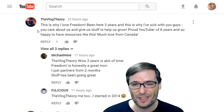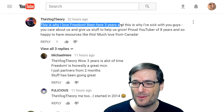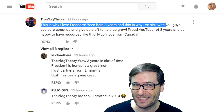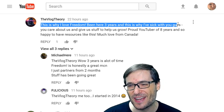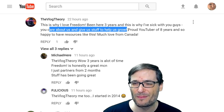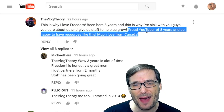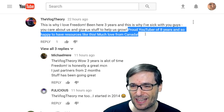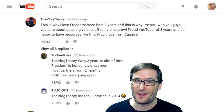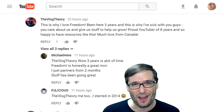The Vlog Theory wrote: this is why I love Freedom. Been here three years and this is why I've stuck with you guys. You care about us and give us stuff to help us grow. Proud YouTuber of eight years and so happy to have resources like this. Much love from Canada. Hey, where in Canada are you from? I'm from Vancouver. Thank you for that great comment.